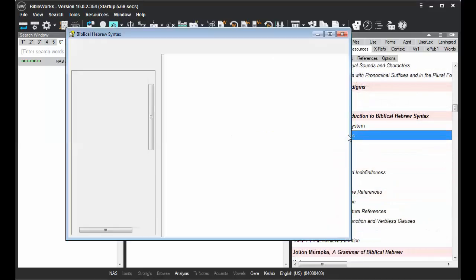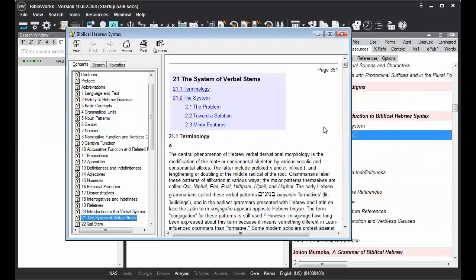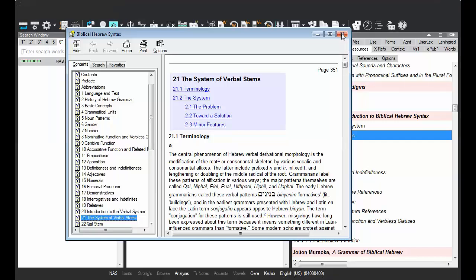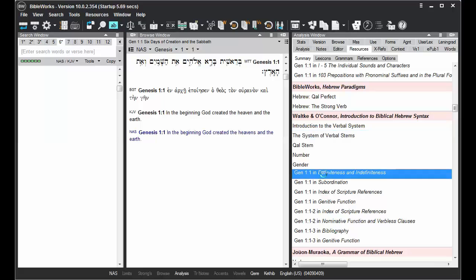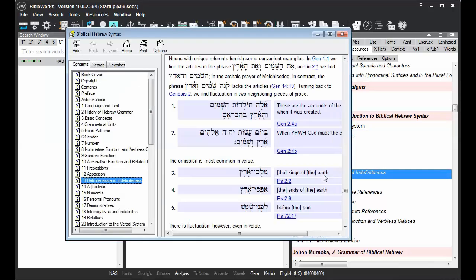Then I can go to articles on that form of the word, or places where this verse is mentioned as an example.